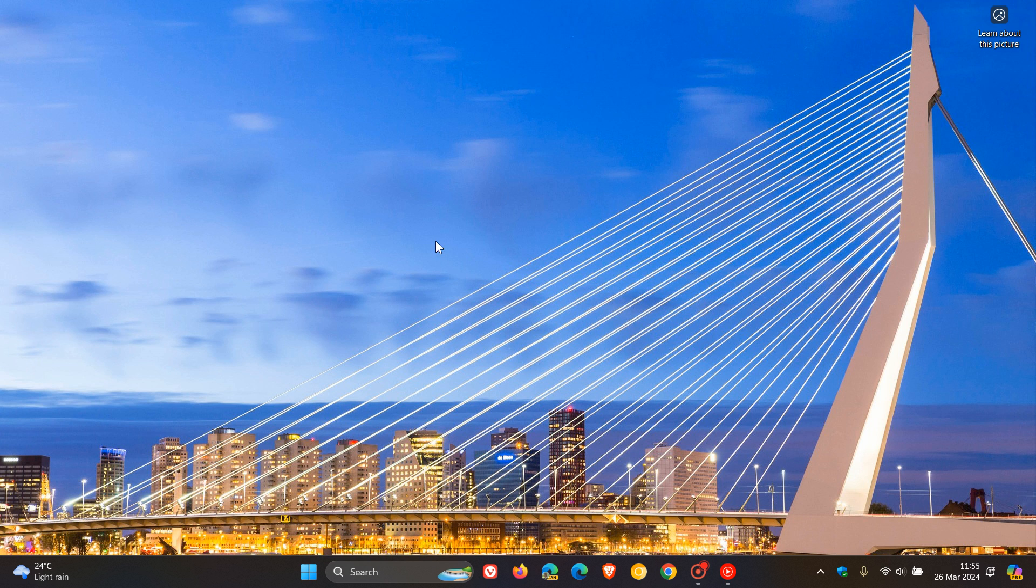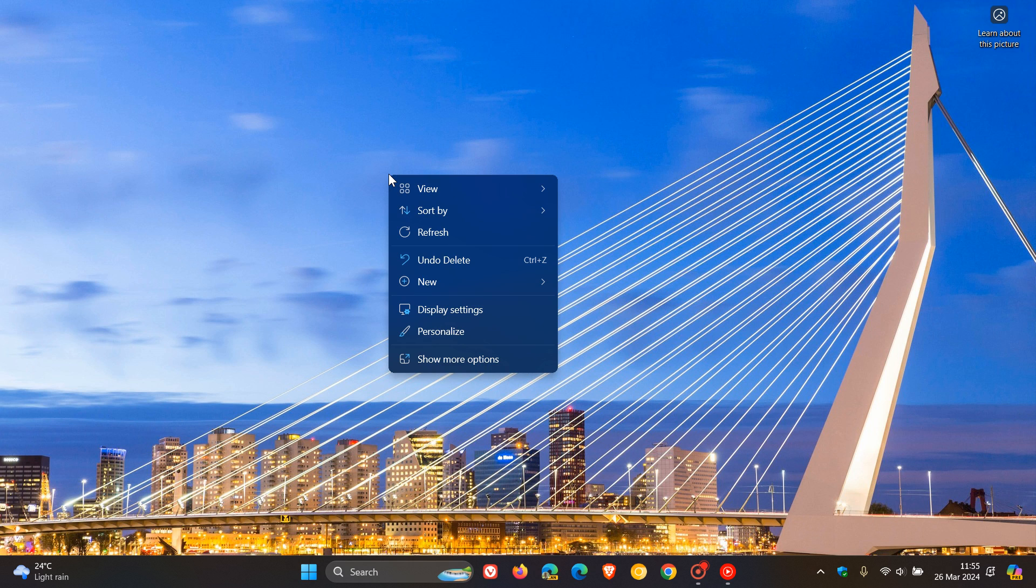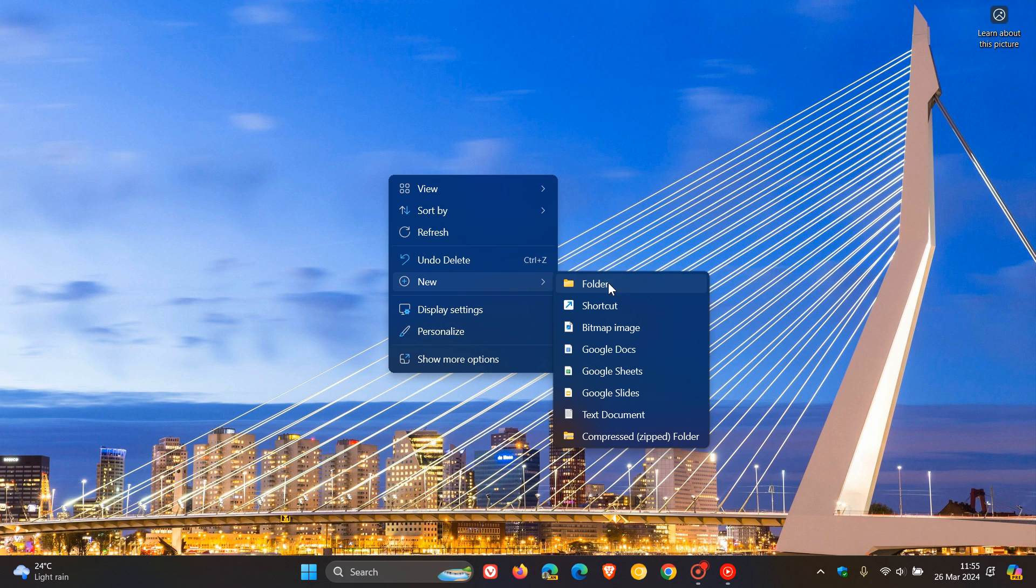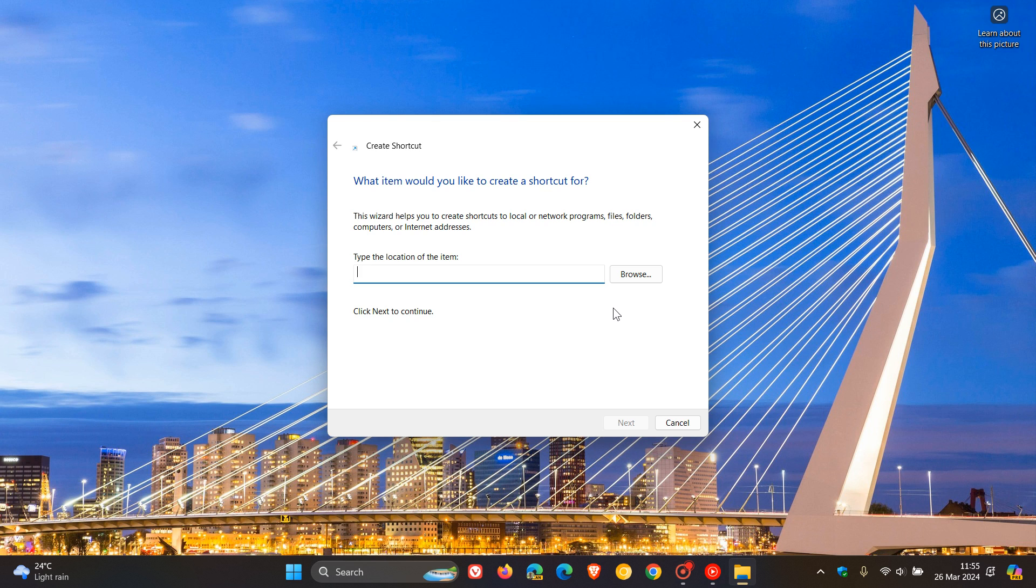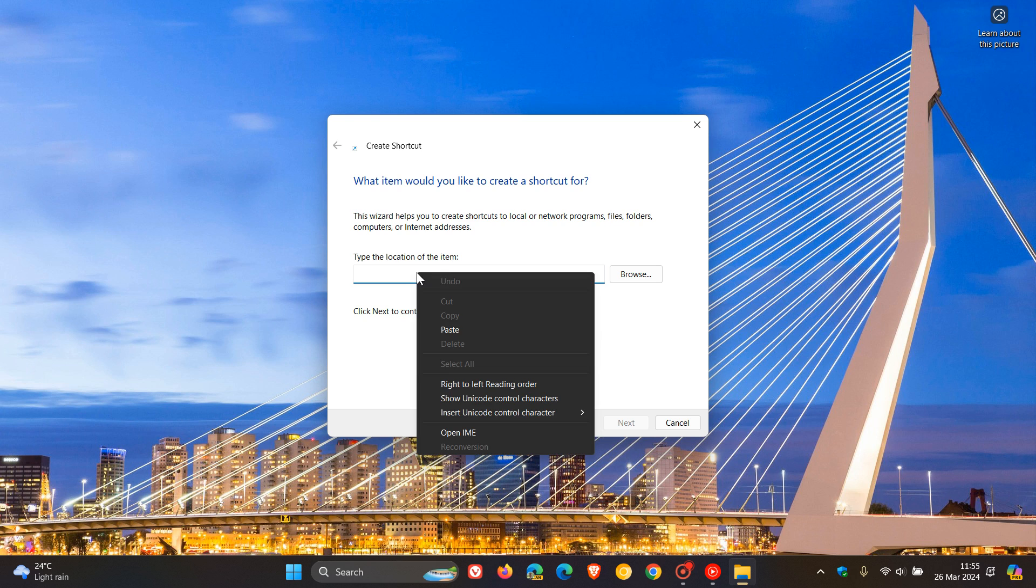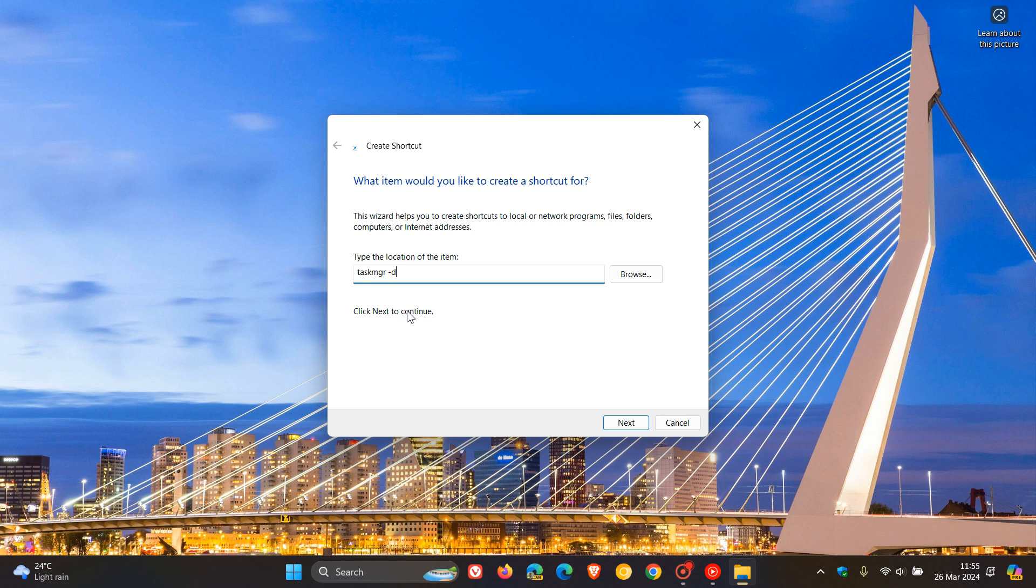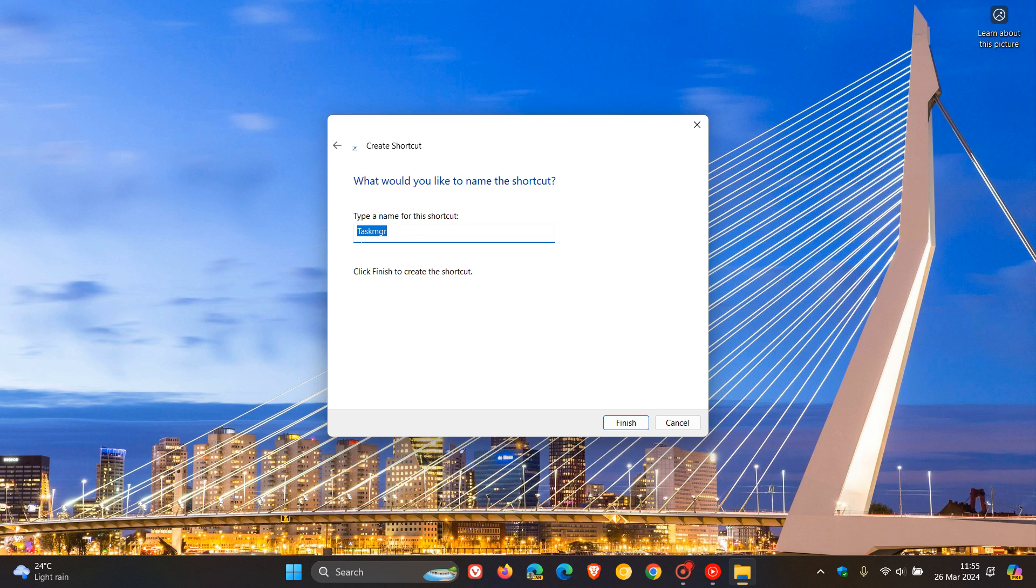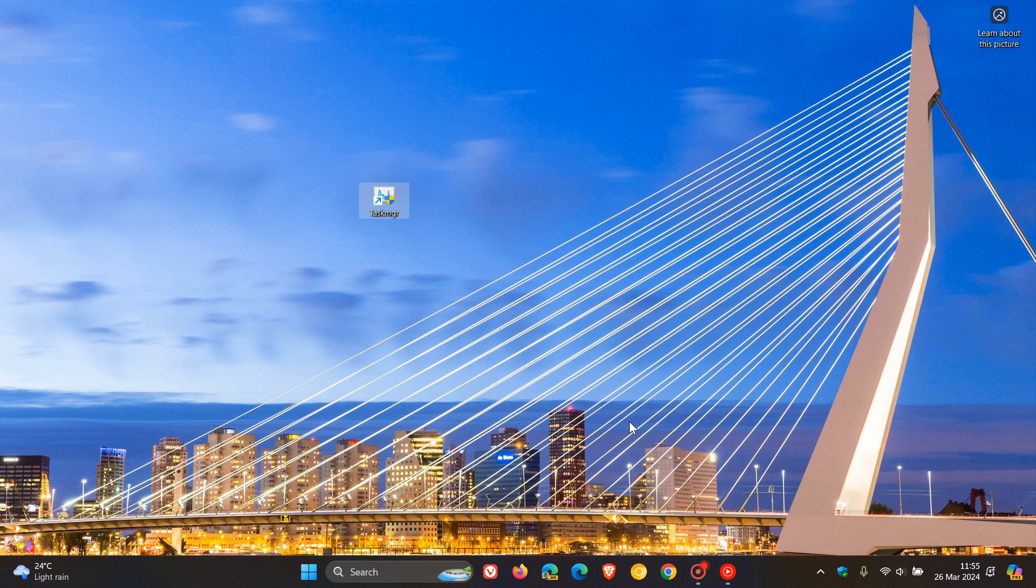So if you want a shortcut to launch task manager, the legacy task manager, what we do is we right-click on our desktop, head to new, click on shortcut, and once again you enter the same command into the actual field. Click on next, and then you can rename that anything you want to. So you can rename it task manager. I'm just going to leave it at task MGR for the purpose of this video. You click on finish, and there we go. We have our shortcut where you can now launch task manager.